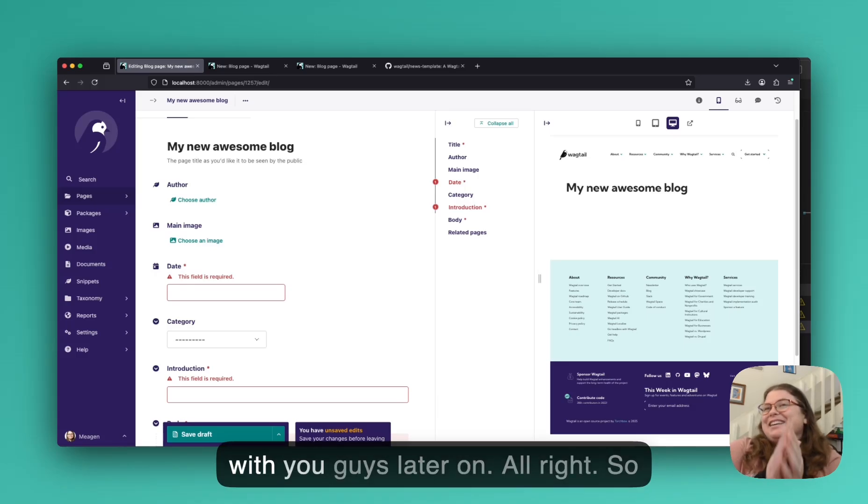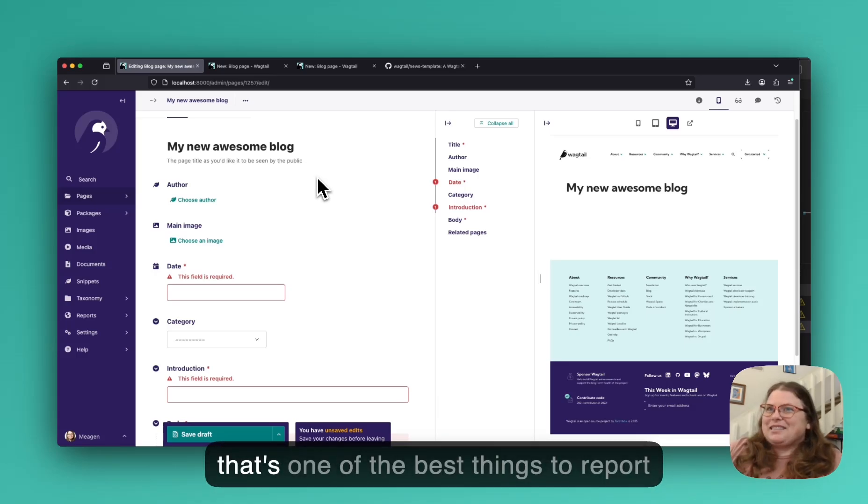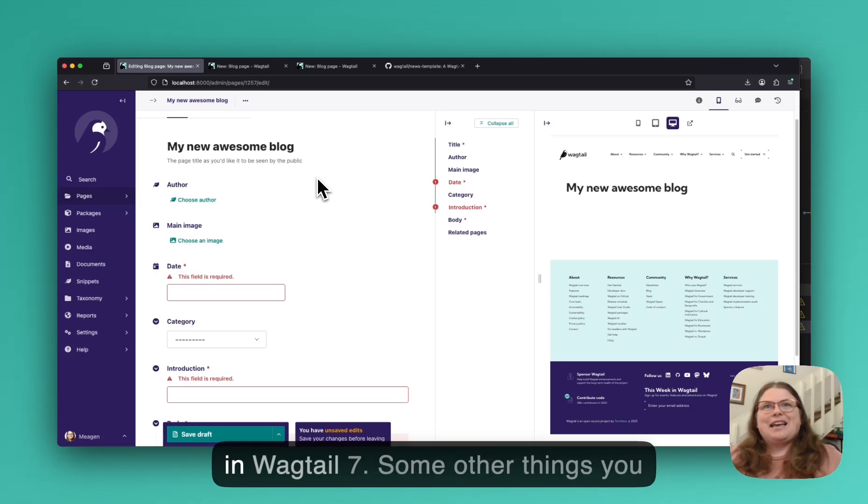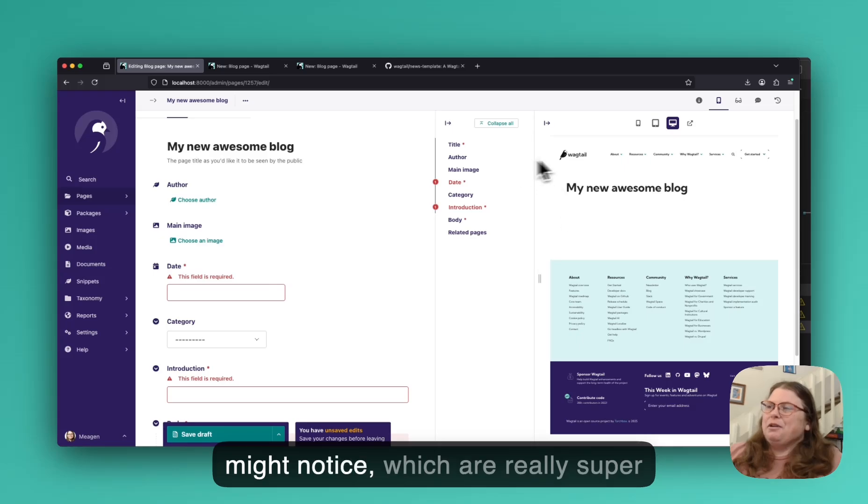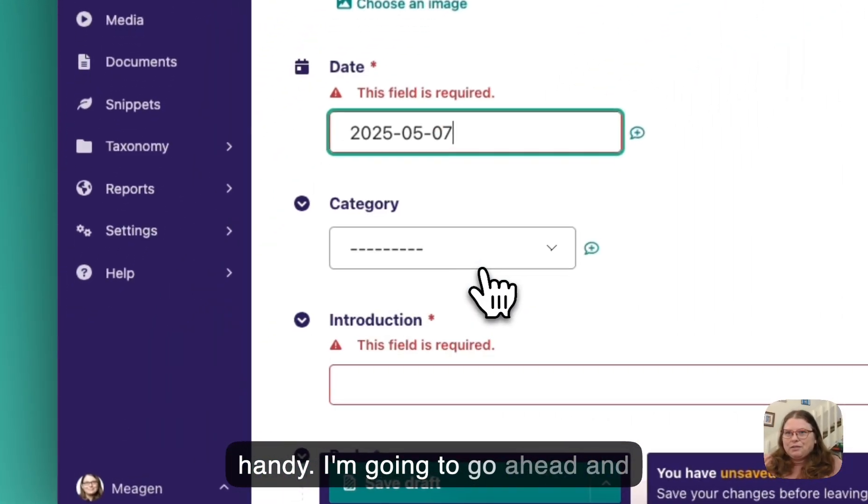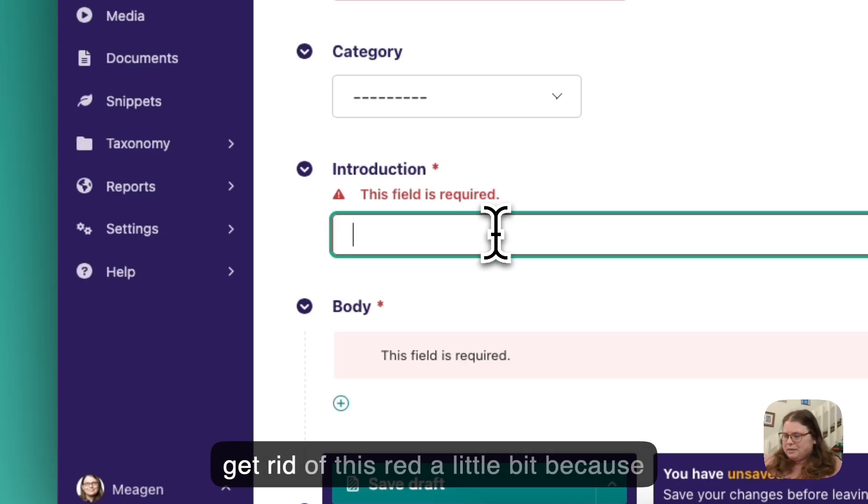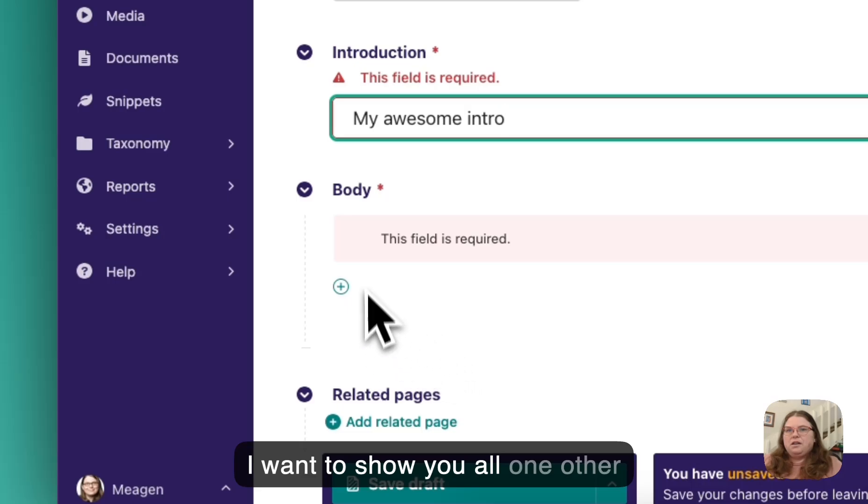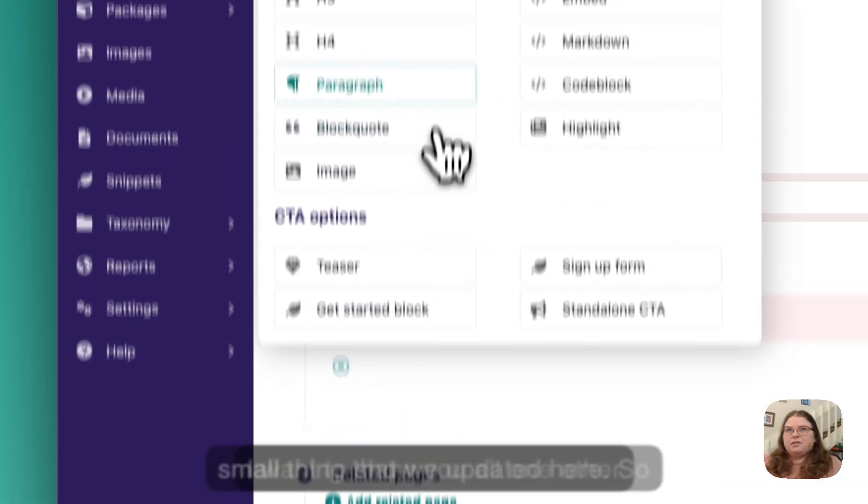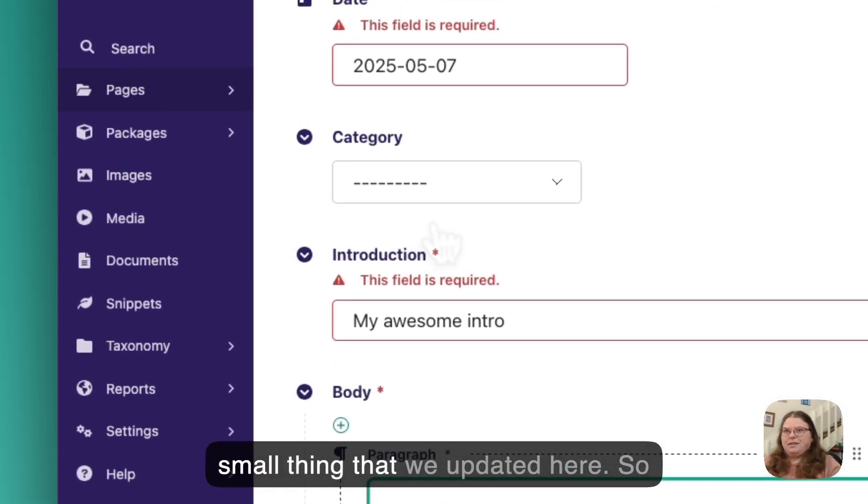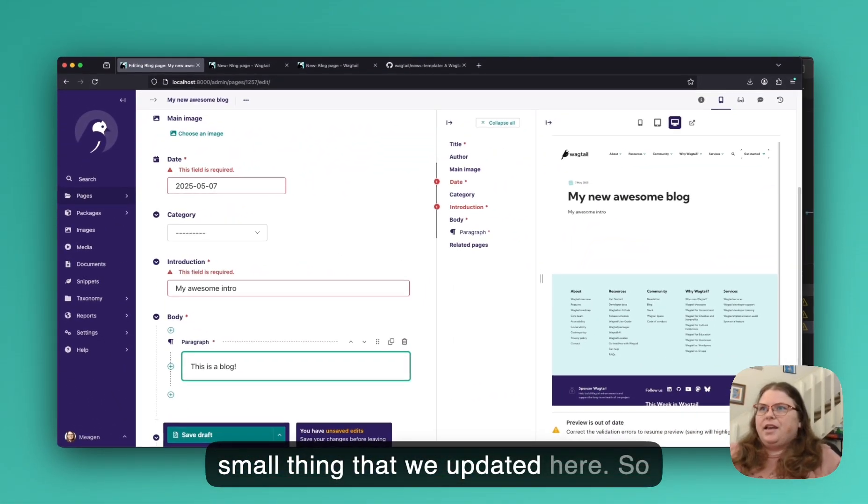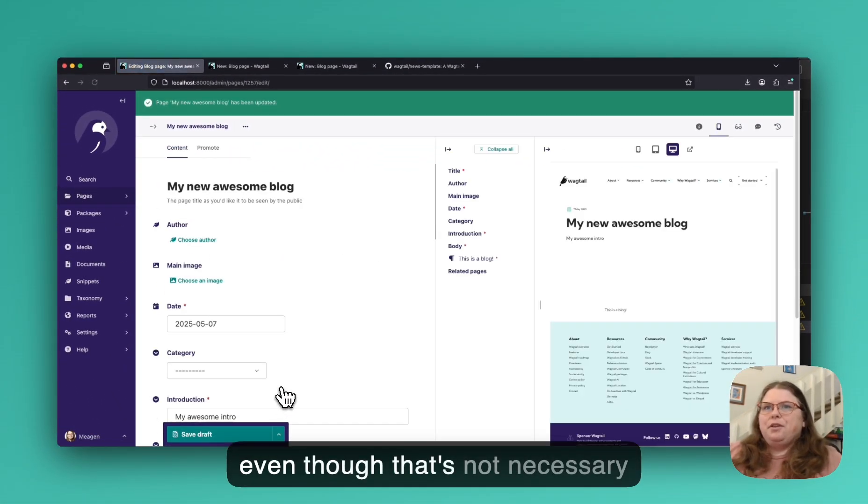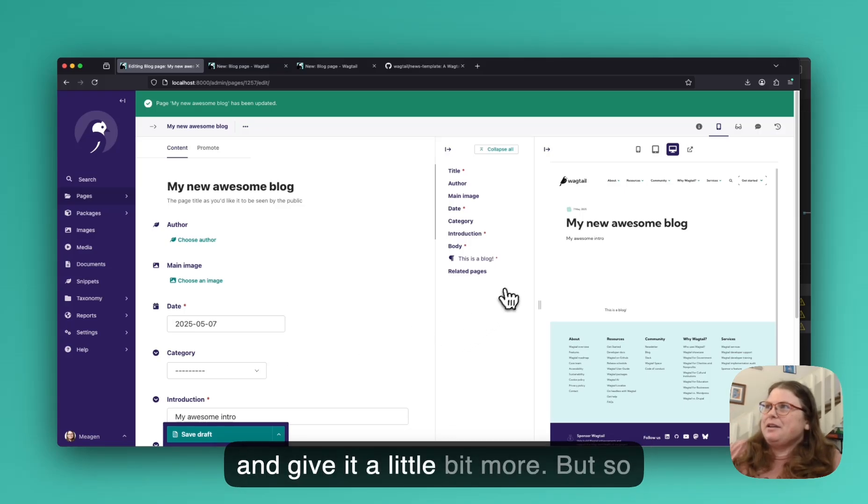All right, so that's one of the best things to report in Wagtail 7. Some other things you might notice, which are really super handy. I'm going to go ahead and get rid of this red a little bit. Because I want to show y'all one other small thing that we updated here. So even though that's not necessary anymore, I'm just going to go ahead and give it a little bit more.